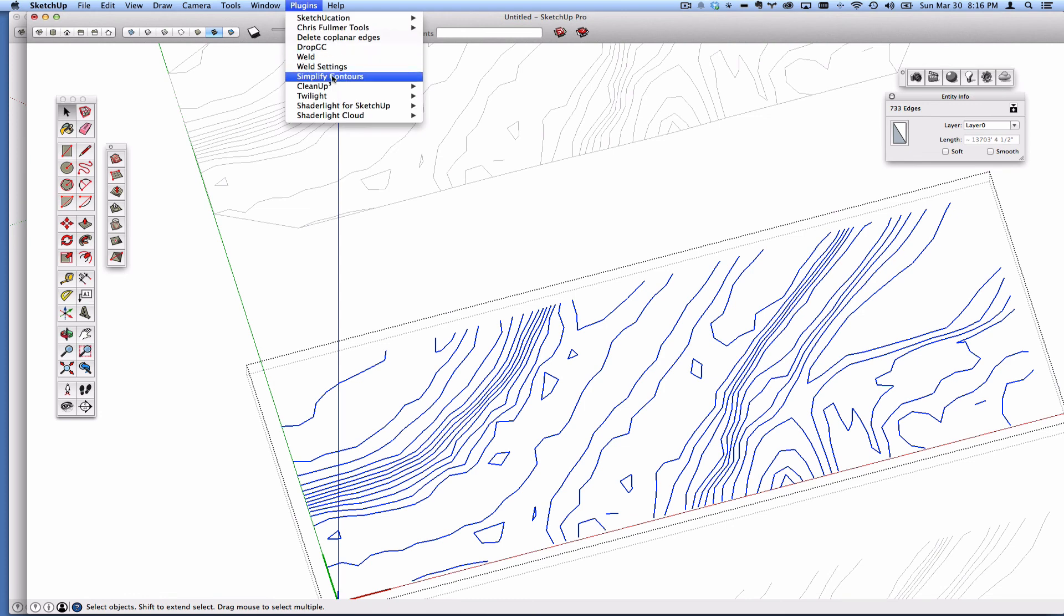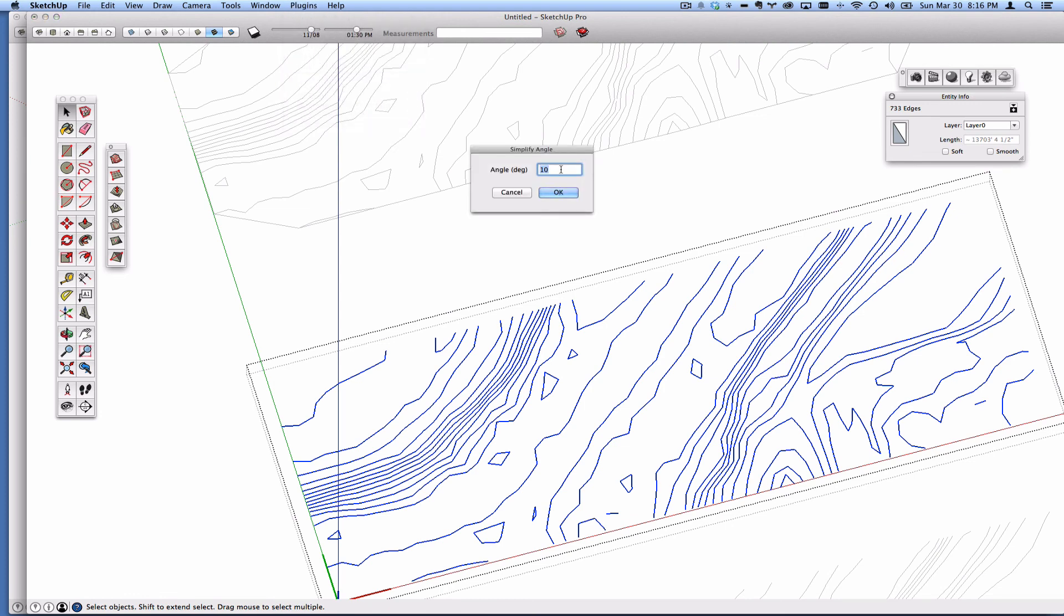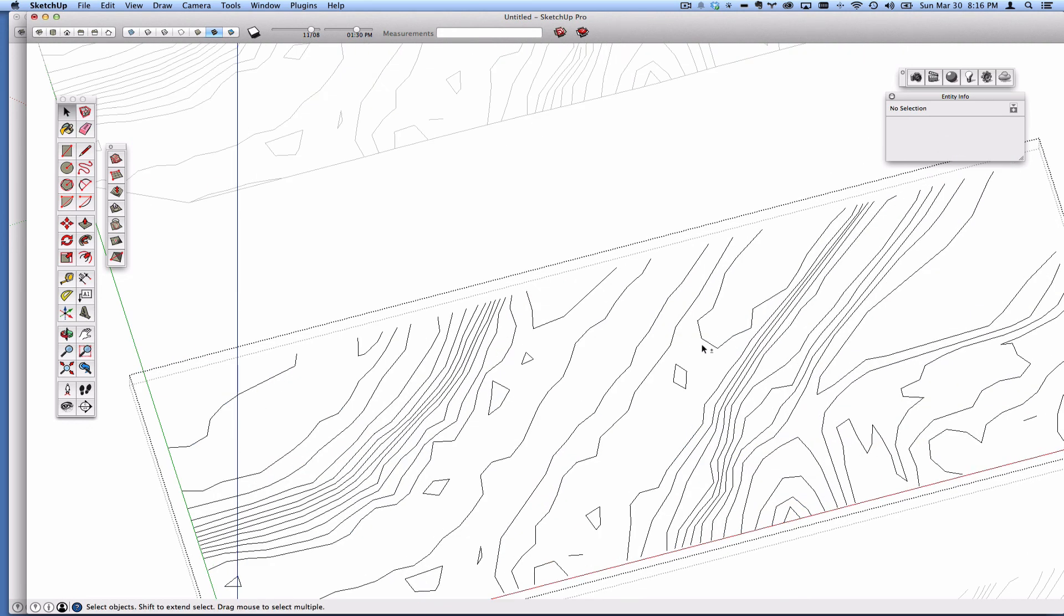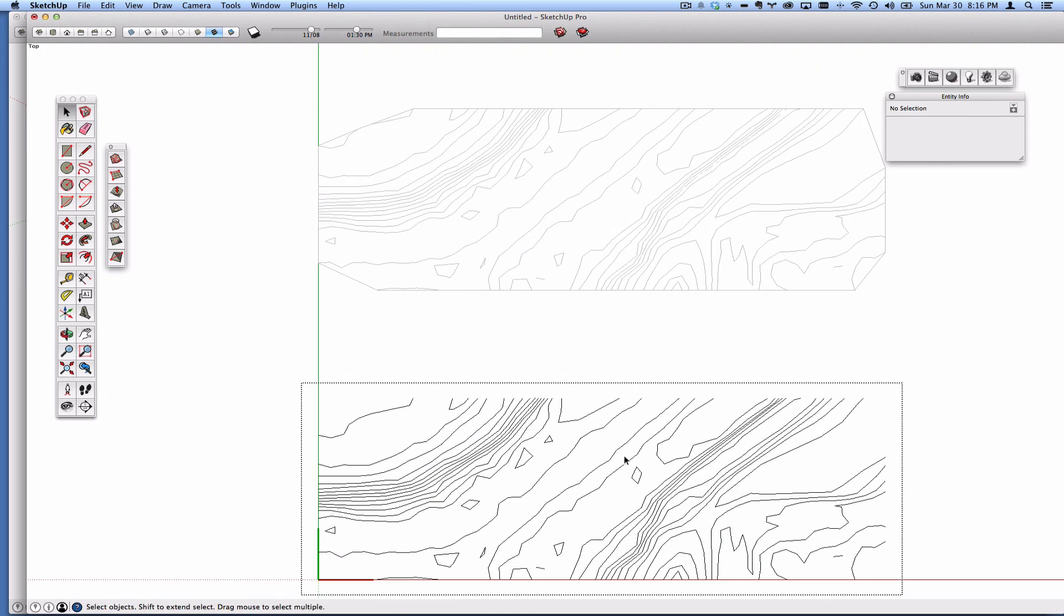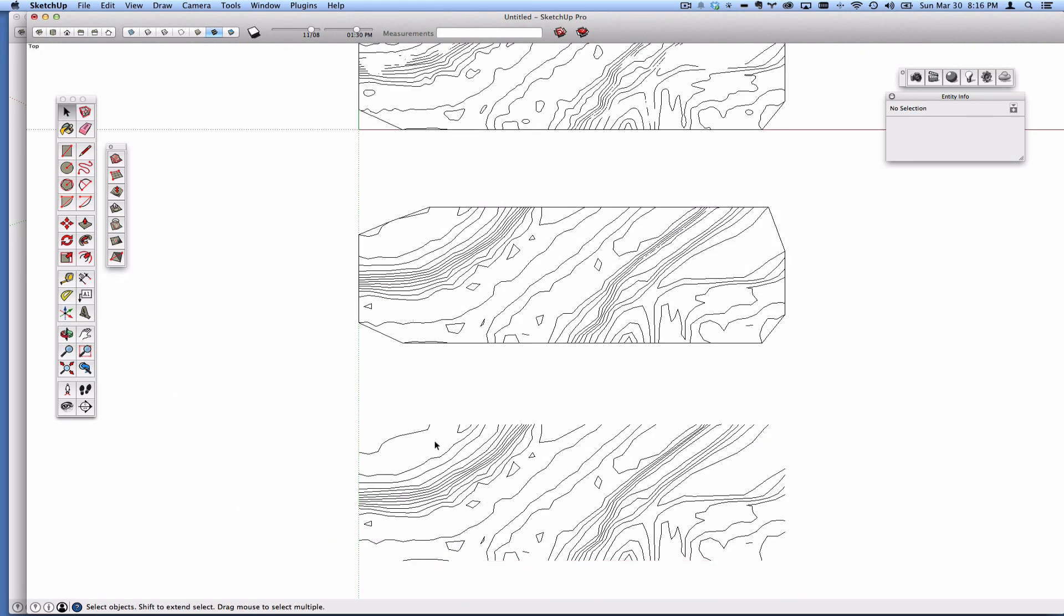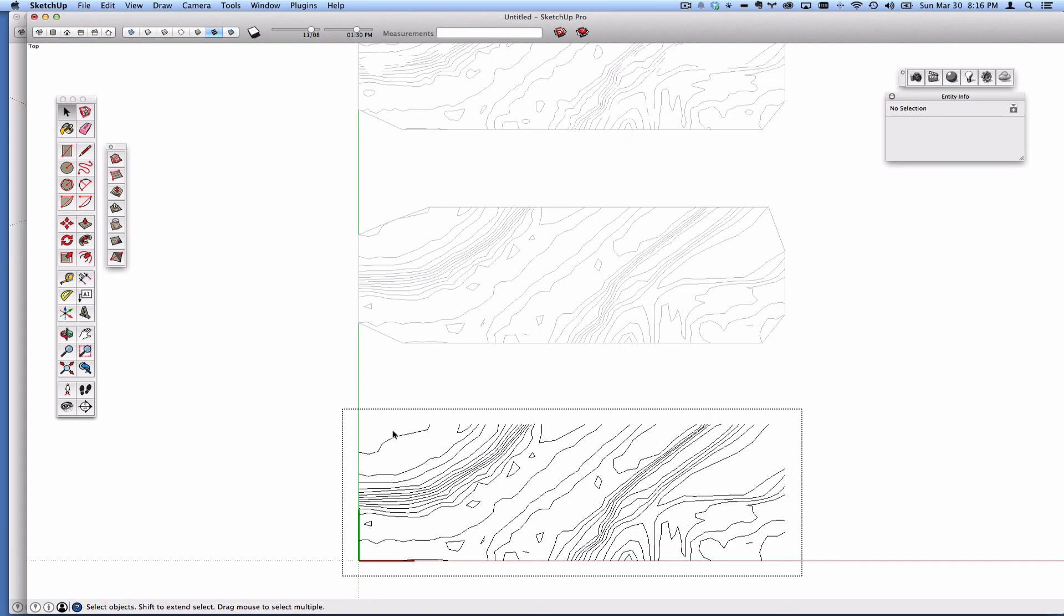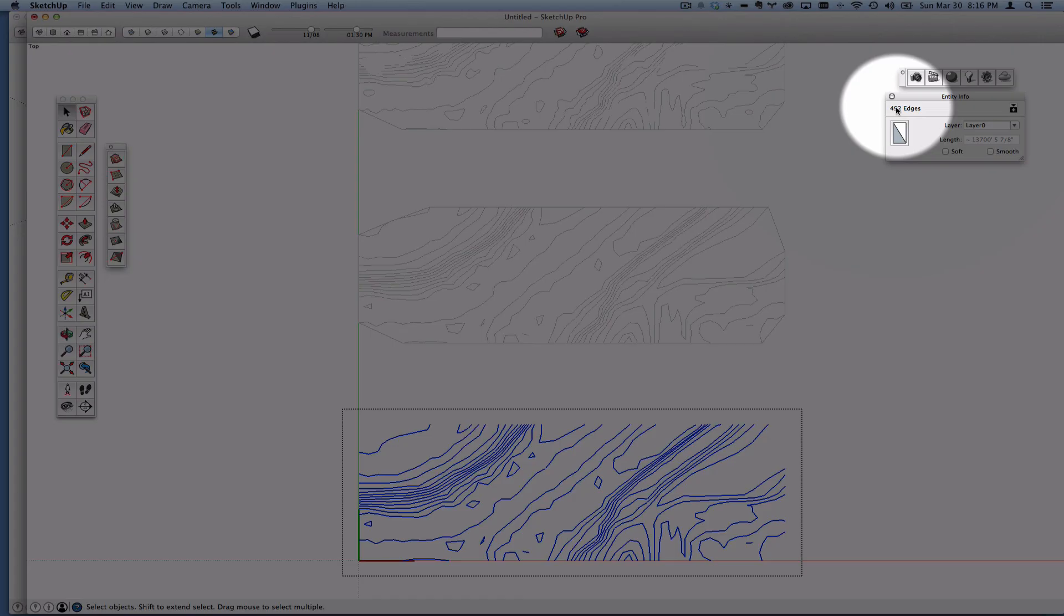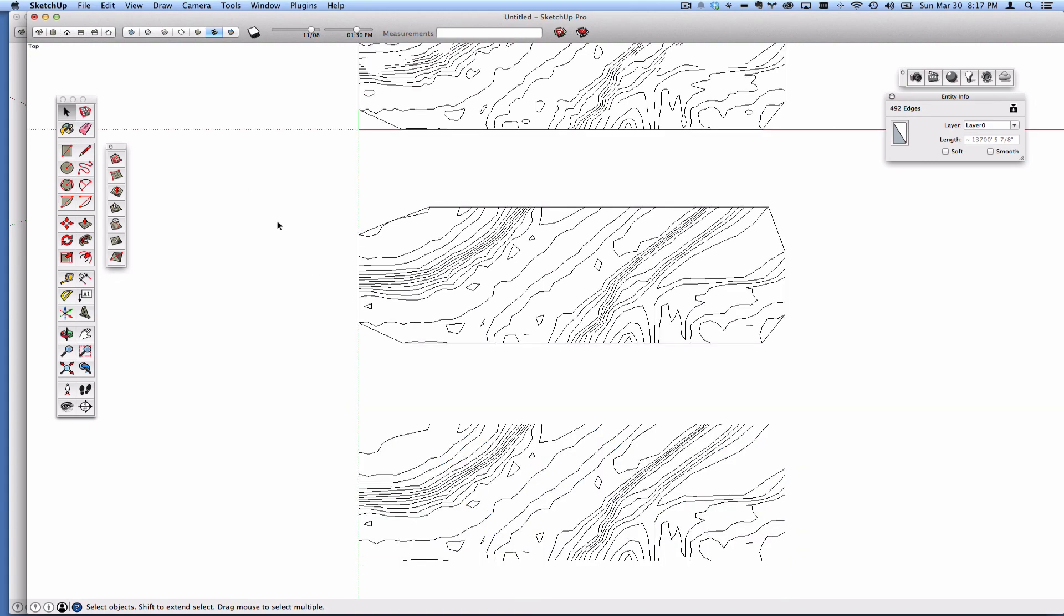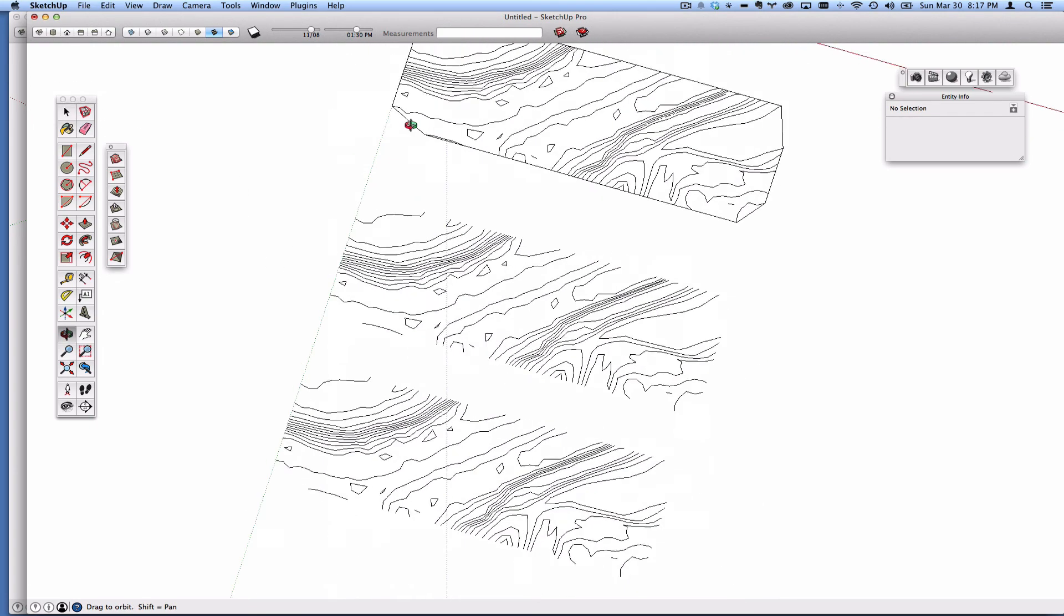So let's undo that a couple of times. I'm going to go back to Simplify Contours. You know what? I'm going to do five just to be safe. There we go. So what were we at? 700 before. Now we're down to 492, over a tenth less than the original.